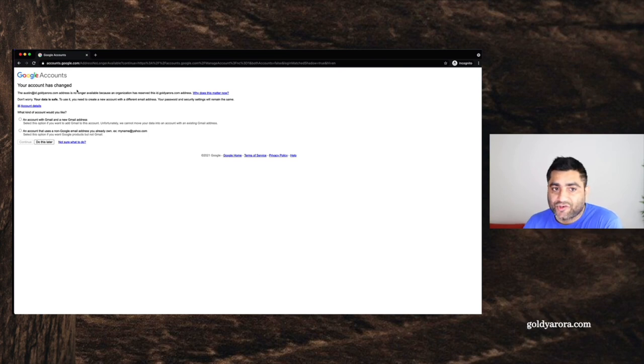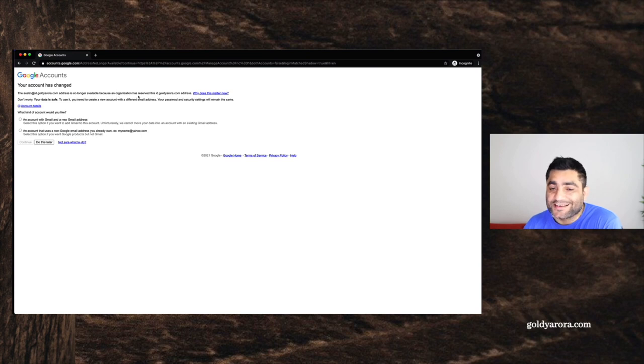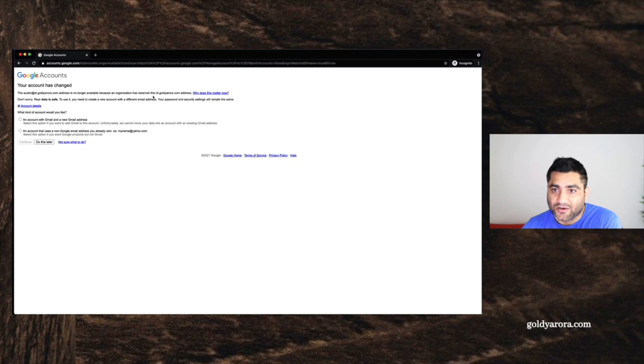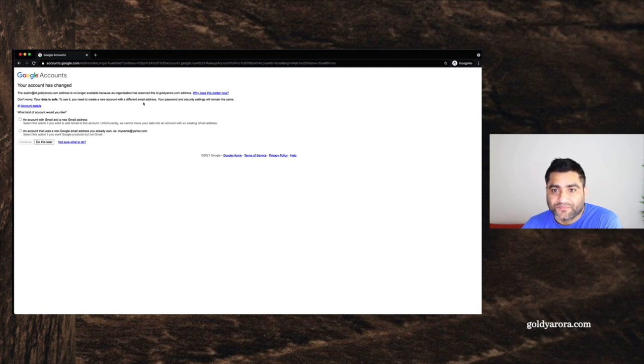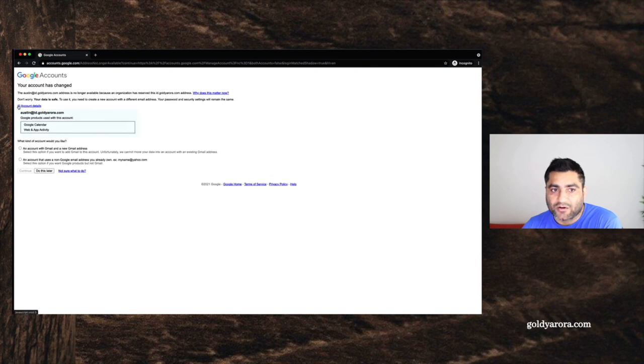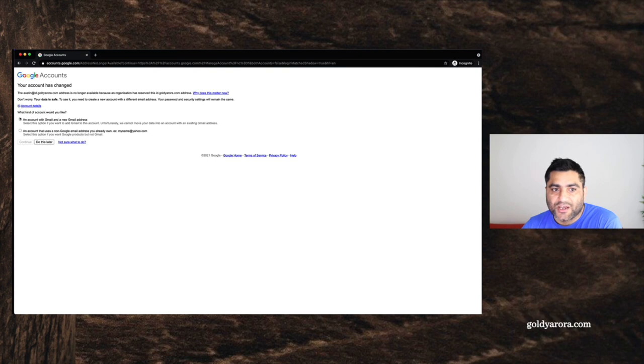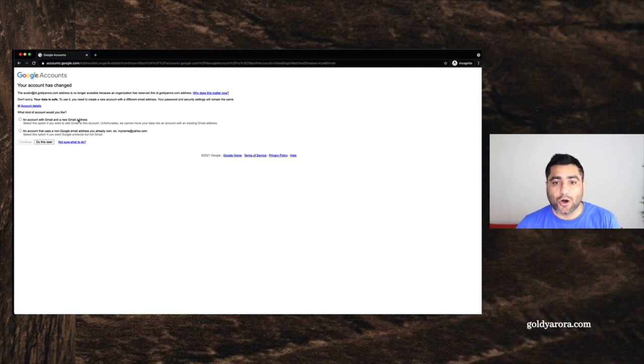It says your account has changed. Address is no longer available because your organization has reserved this address because they own this domain. Don't worry, your data is safe, Austin, your password and security settings will remain the same. And he can click here and see which services is being used. And then what kind of account you would like. So he has two options.